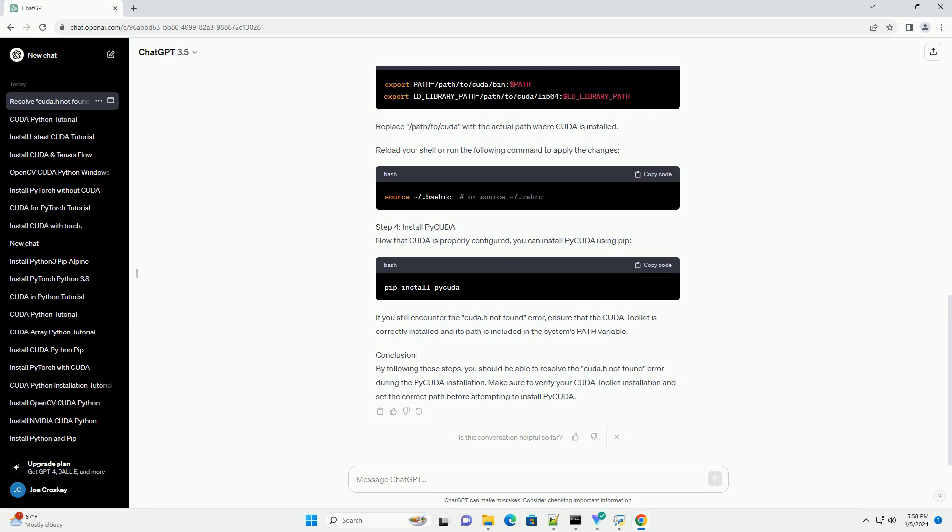Step 2: Verify CUDA Toolkit Installation. After installing the CUDA Toolkit, verify its installation by checking the presence of the CUDA compiler, NVCC, and the CUDA header file, CUDA.h. Open a terminal and run the following commands. This command should display the CUDA compiler version. This command should show the path to the CUDA header file. If it doesn't, it means the CUDA Toolkit is not properly installed or not included in your system's path.